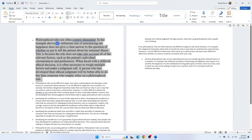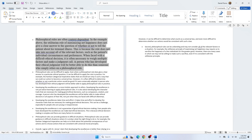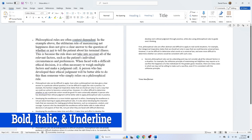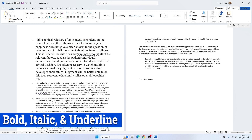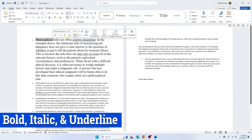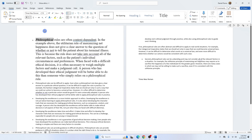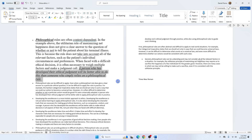You can also increase or decrease the font size using the Font Increase and Font Decrease buttons. To apply a font style, select the desired text and click Bold, Italic, or Underline in the Font group on the Home tab. We'll bold and italicize this text. Click the font style button to turn a style on, and click it again to turn it off.